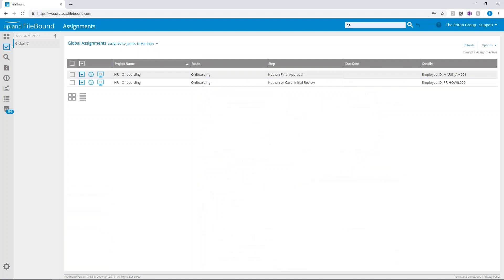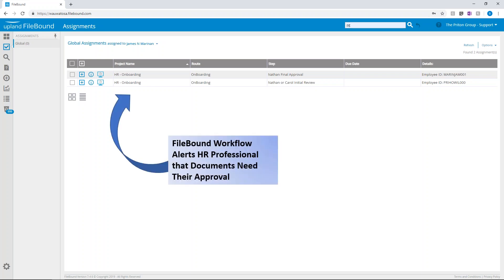When a workflow item is assigned, the user will be alerted by the workflow — usually it's an email that's sent. When they log into FileBound, they are presented with their workflow tasks, and then selecting any of the lines will actually display the documents in the viewer as well as any workflow tasks available to them to complete.